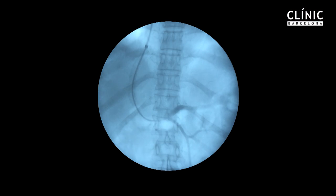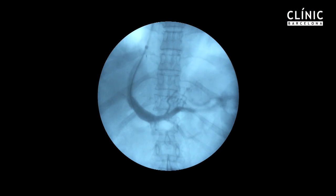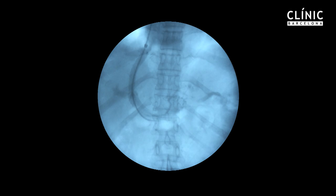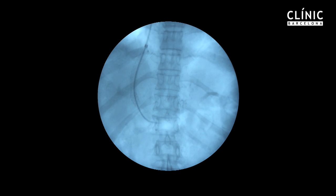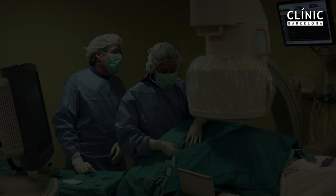Finally, a portography is performed, showing excellent flow through the TIPS.